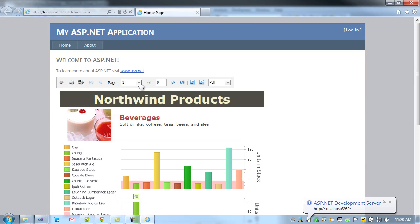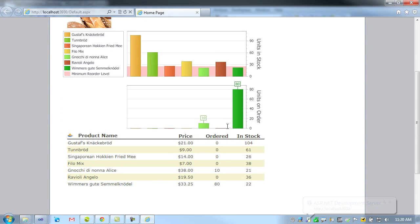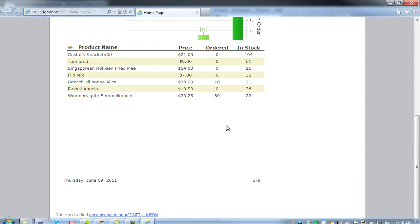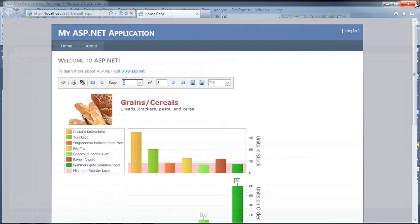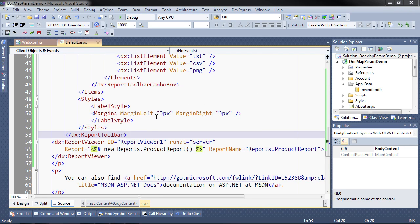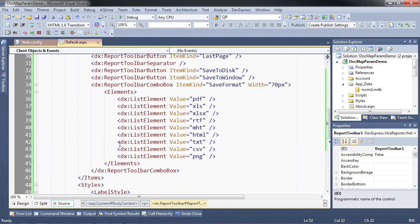There it is. Let's make sure we can do some pagination and that the data looks good — and indeed it does. Now let's make some space for the document map and the parameters panel. The first thing we're going to do is clean up our HTML a little bit and add a better layout flow.